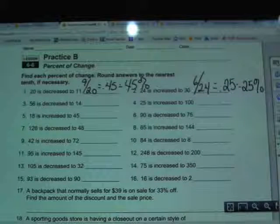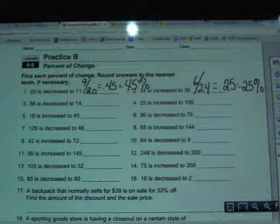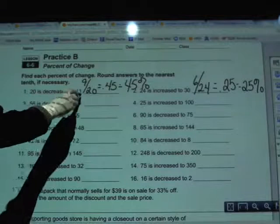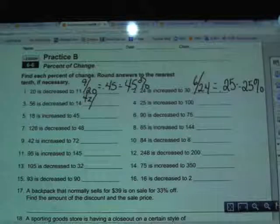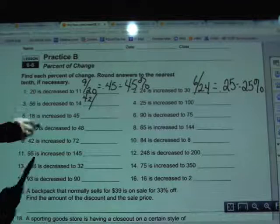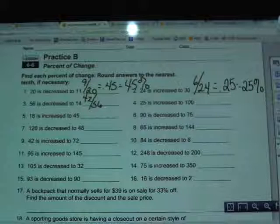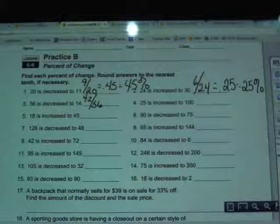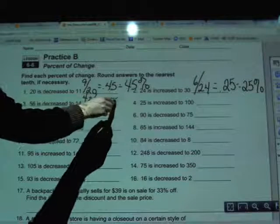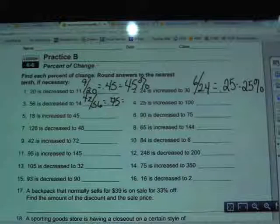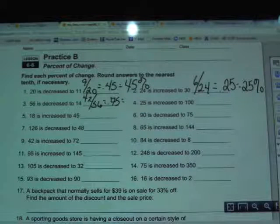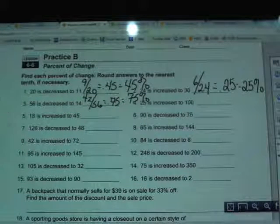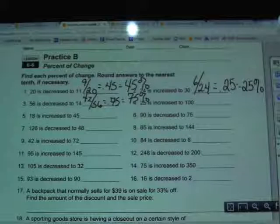Number 3: 56 is decreased to 14. Again, big minus small — 56 minus 14 yields 42 — and then I take that 42 and divide it by the first number given, which is 56. 42 divided by 56 gives 0.75, and moving the decimal twice to the right and adding a percent sign gives 75 percent. So decreasing 56 to 14 is a change of 75 percent.